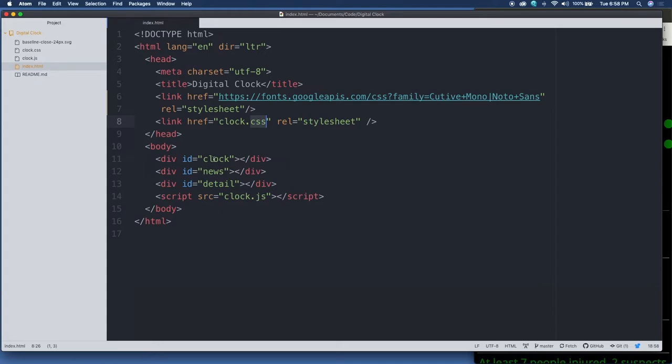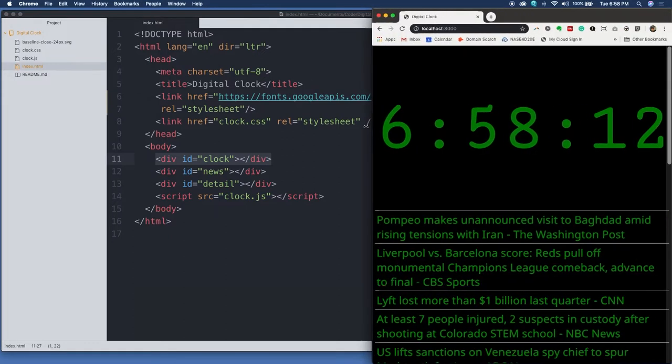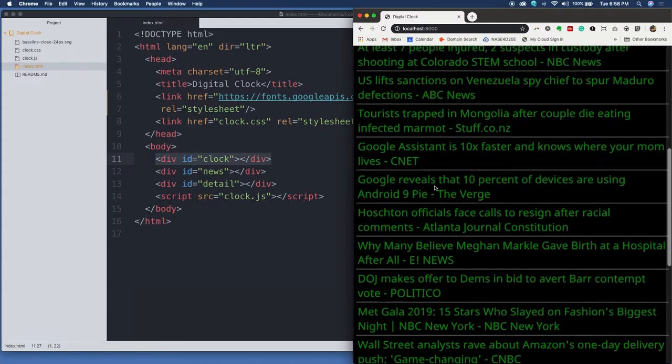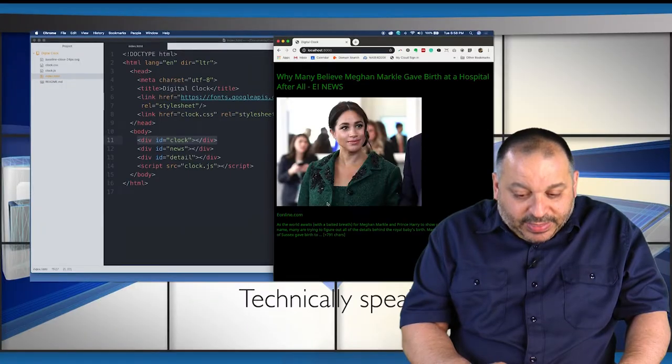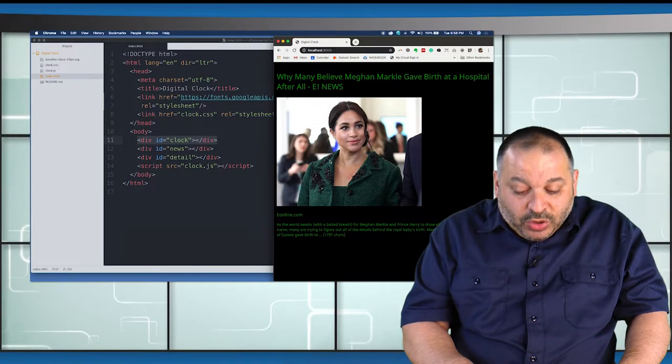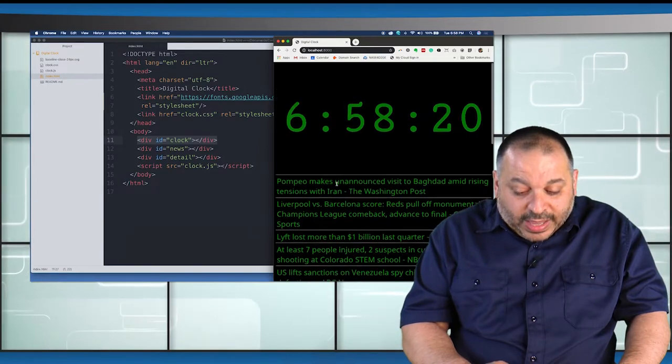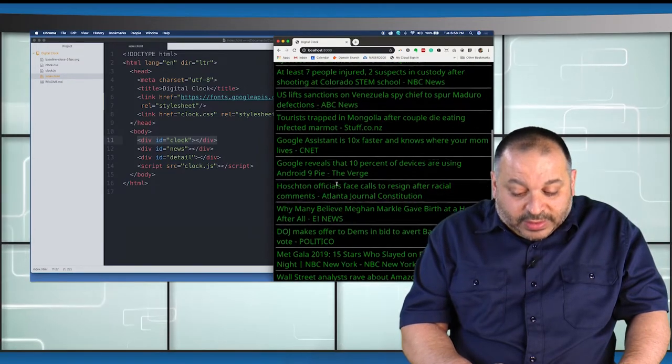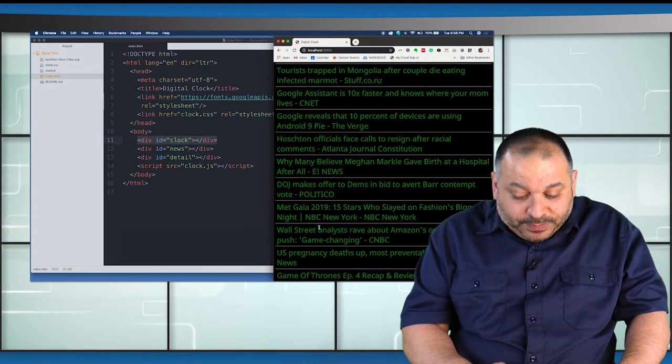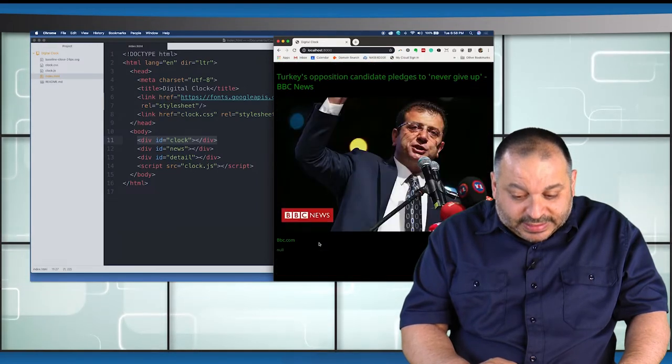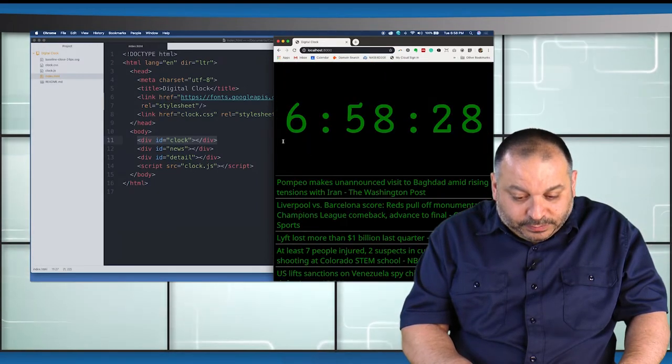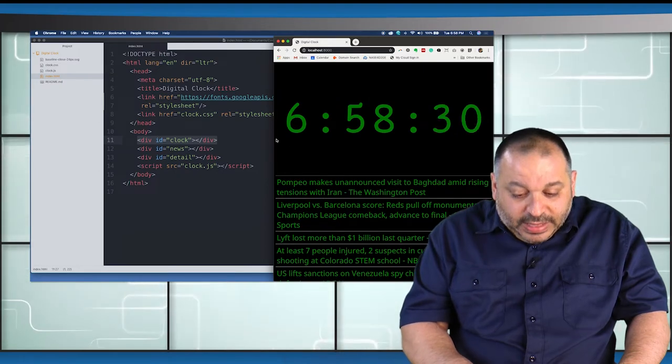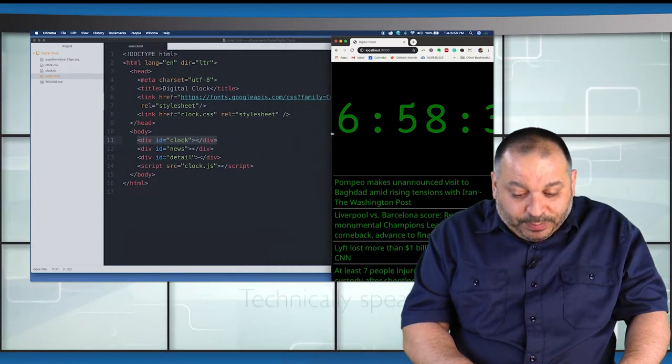I've also attached my own clock CSS style sheet. And then we have three logical divisions, one for the clock up at the top, that's our clock logical division. Then we've got one for the news stories. And then this one called detail, which only appears when we want the detail for one of the news stories. So that's detail right there. So that's our HTML, pretty simple.